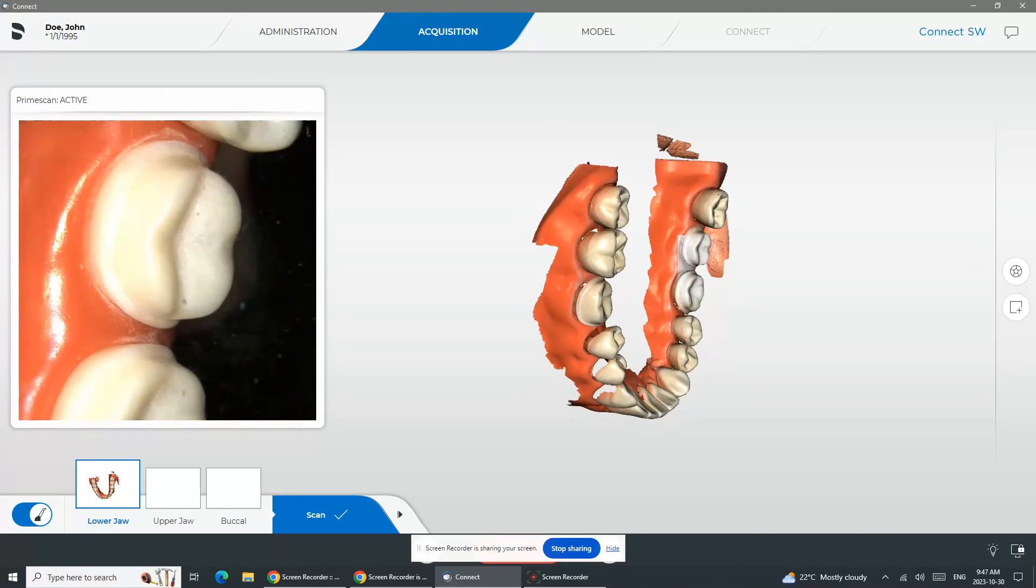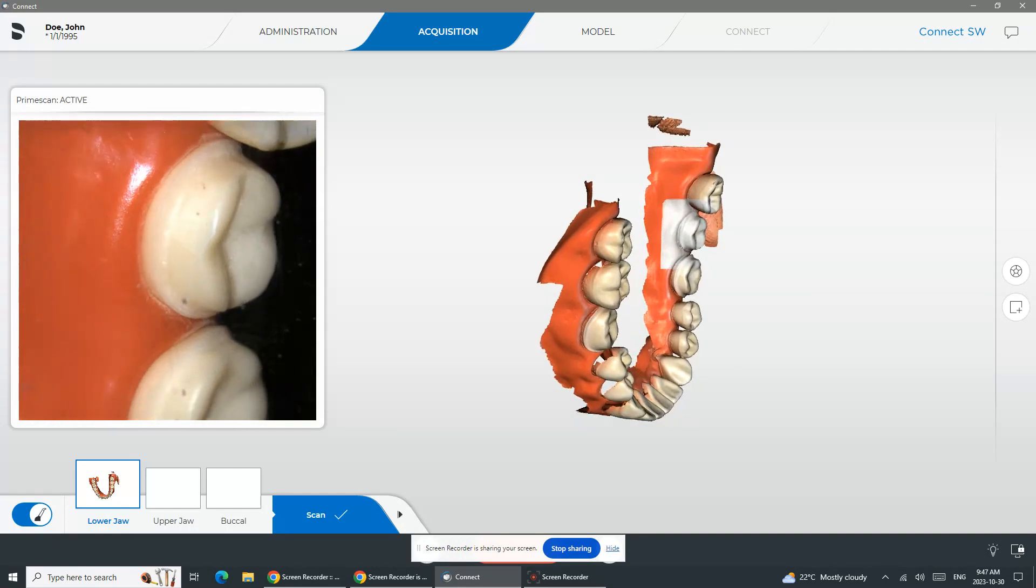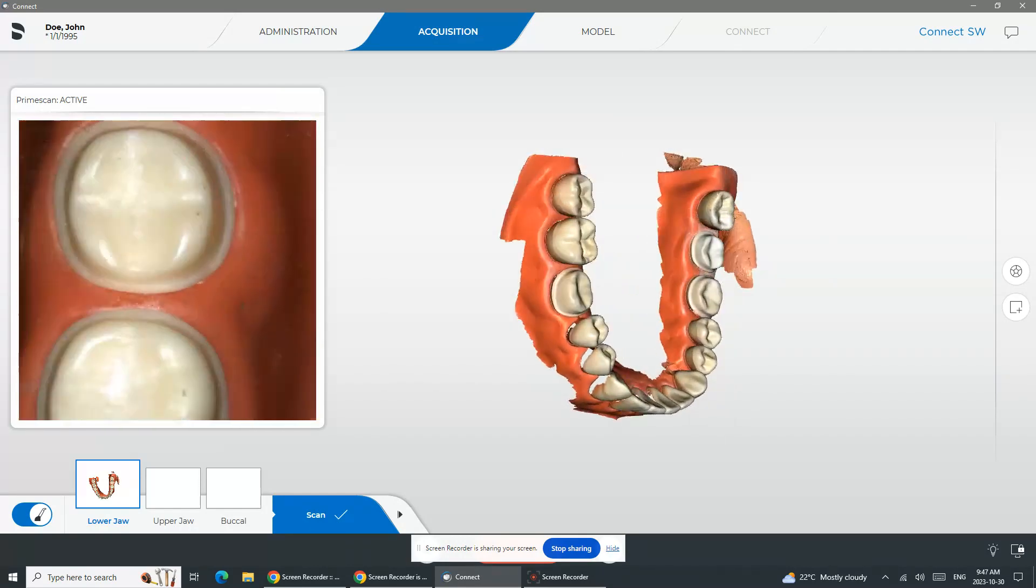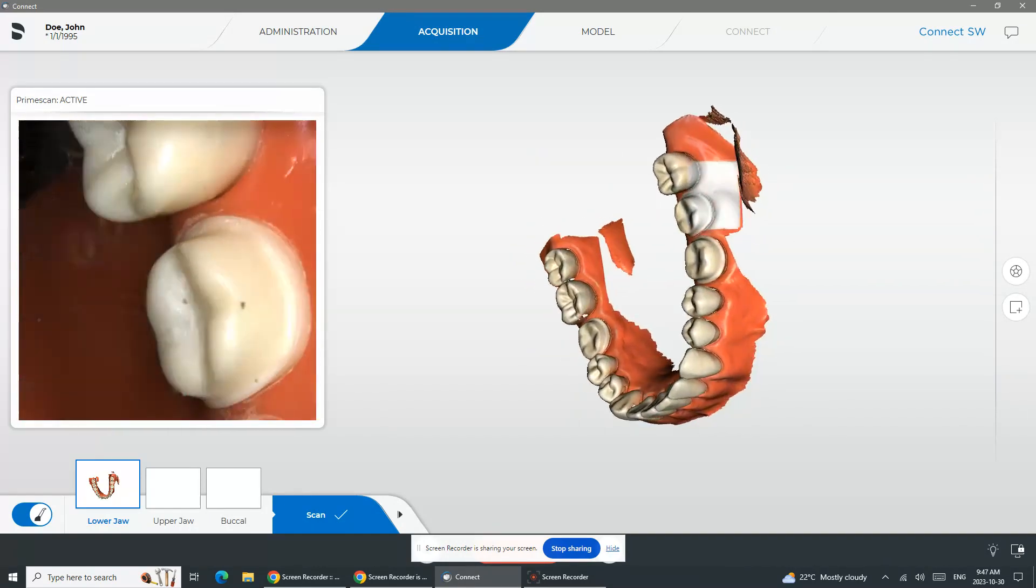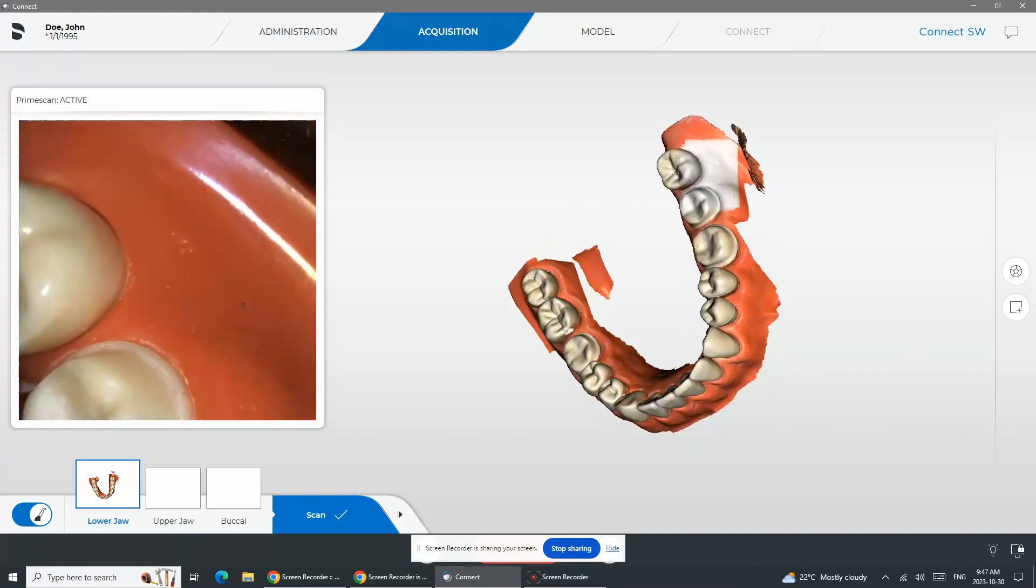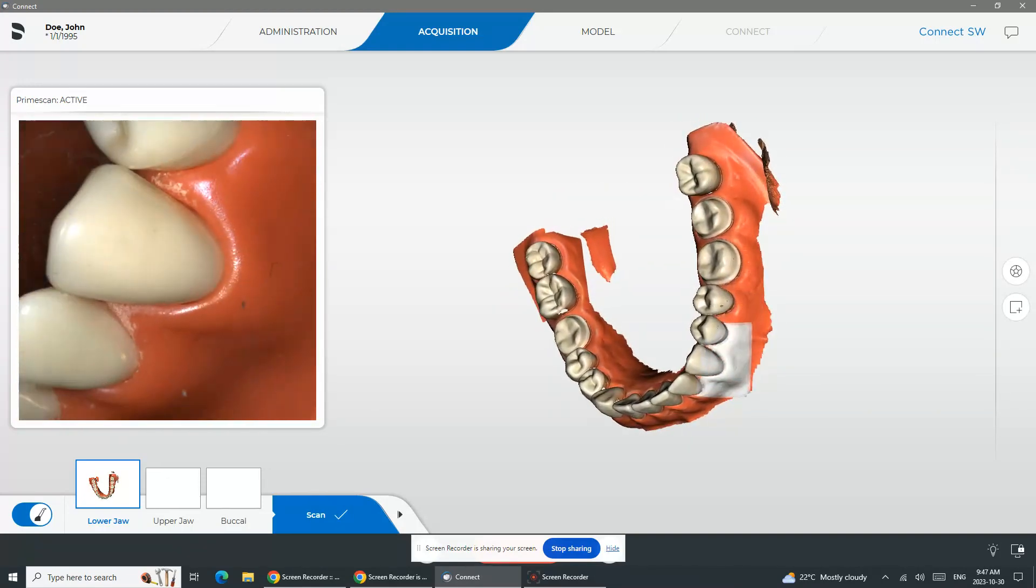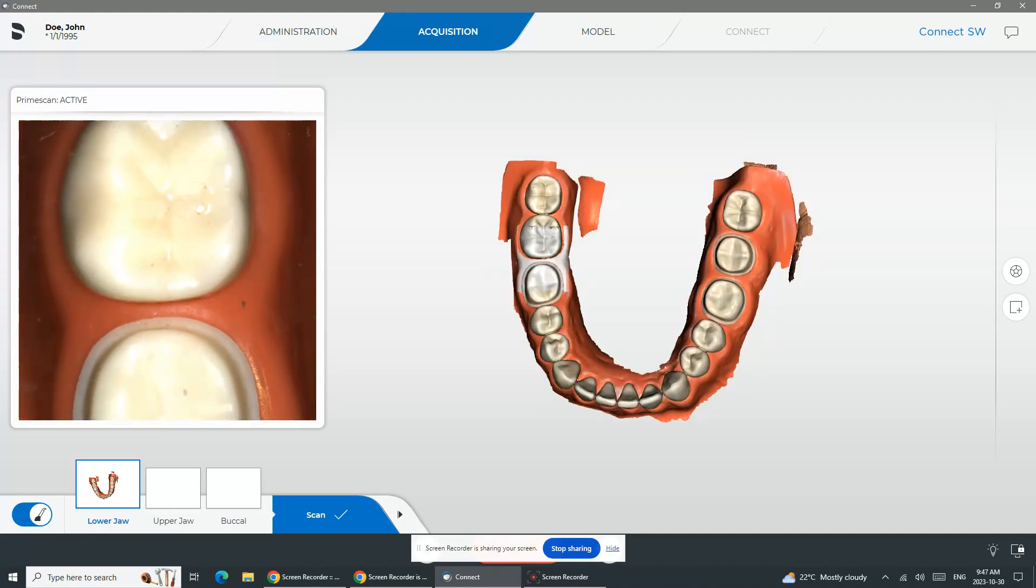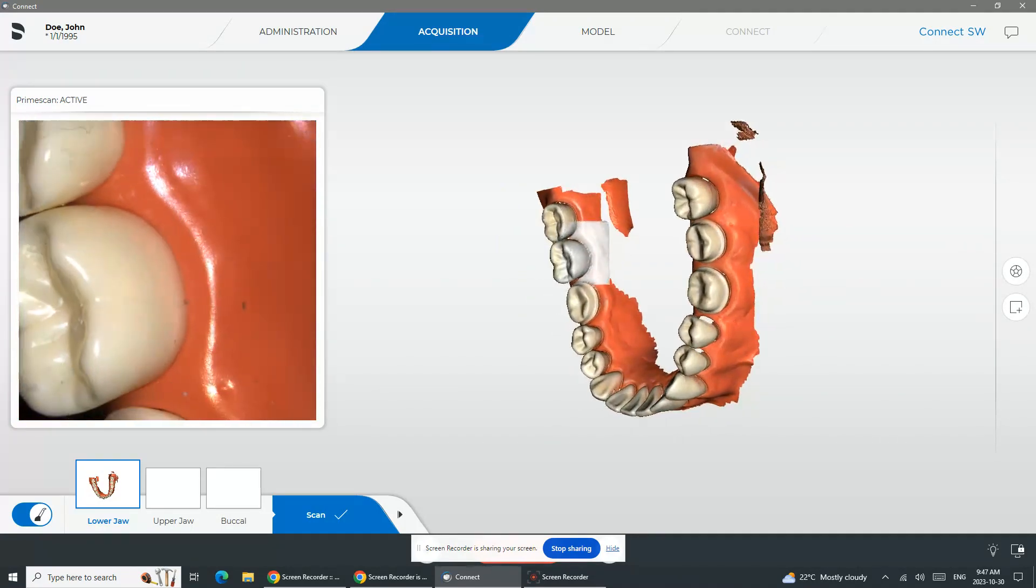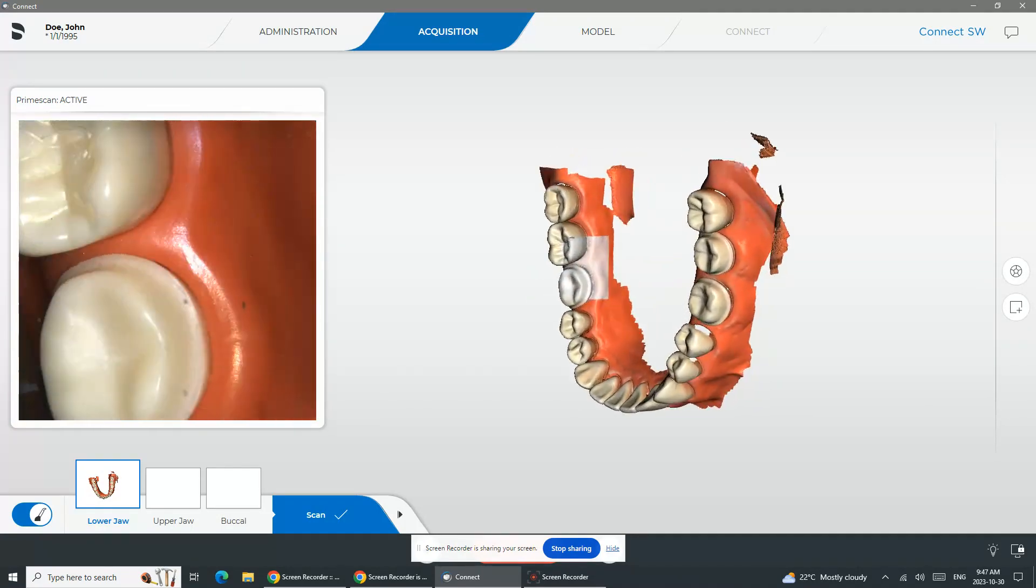On average, we would want to see your full arch scans, upper or lower and a bite, be smaller than one gigabyte ideally. Anytime that we see three to ten gigabytes sometimes, that's us knowing that you might be over-scanning and going over areas that you've already captured. Try going just back to the areas that you have captured.